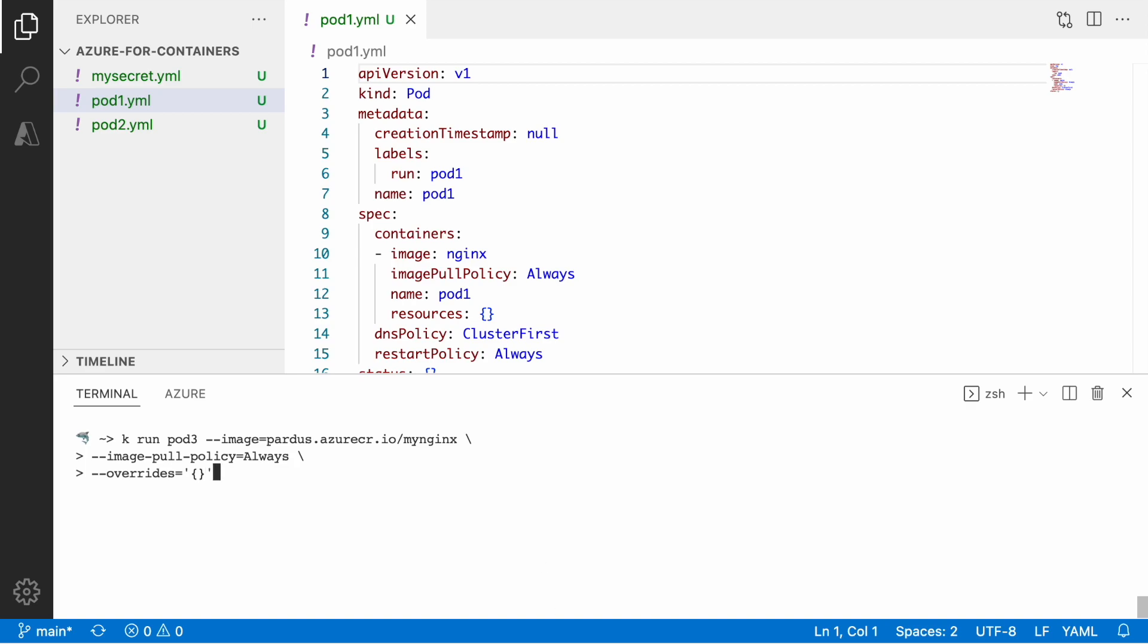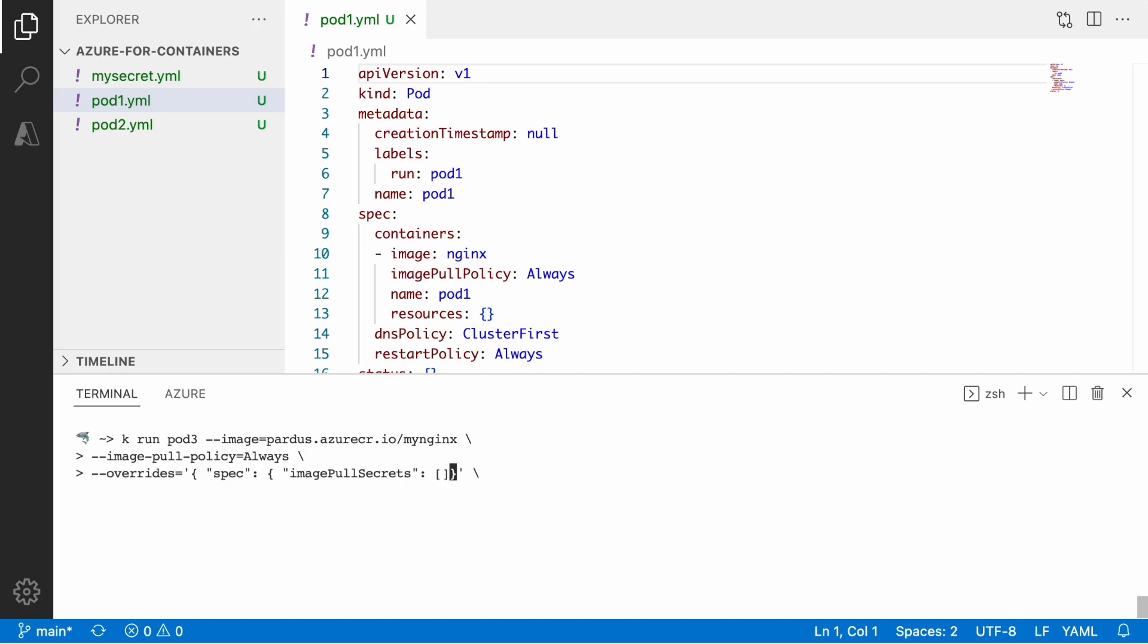And then using overwrites, what I can do here I can basically define the image pull secret information. So I can just say where exactly to get information about authentication to this container registry object. So I use a couple of braces here, kind of nested type of manifest. So basically I have a specification and then within specification I have image pull secrets and then over there I have a name which is my-secret-1, so basically name of my secret.